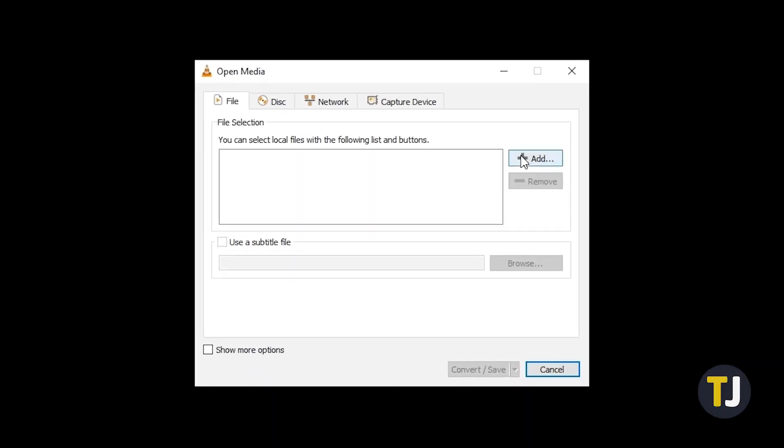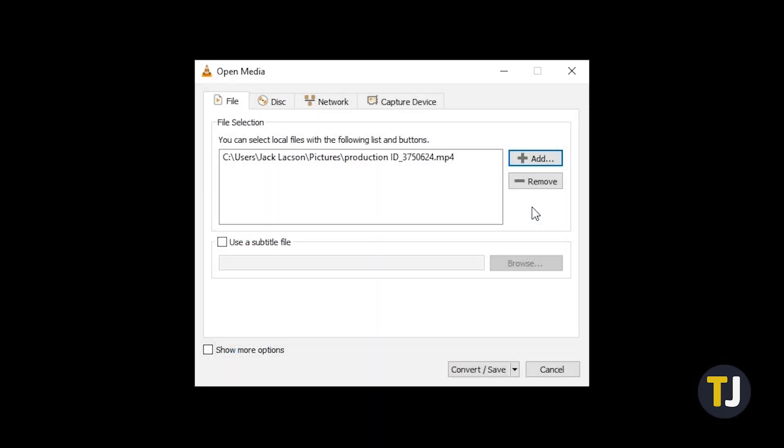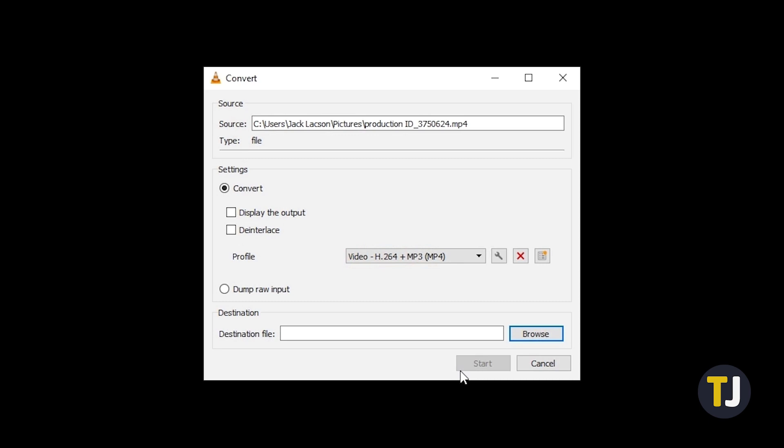On the window that pops up, click on Add to find and select your video. Once you've found it, click on Convert/Save at the bottom of the page.